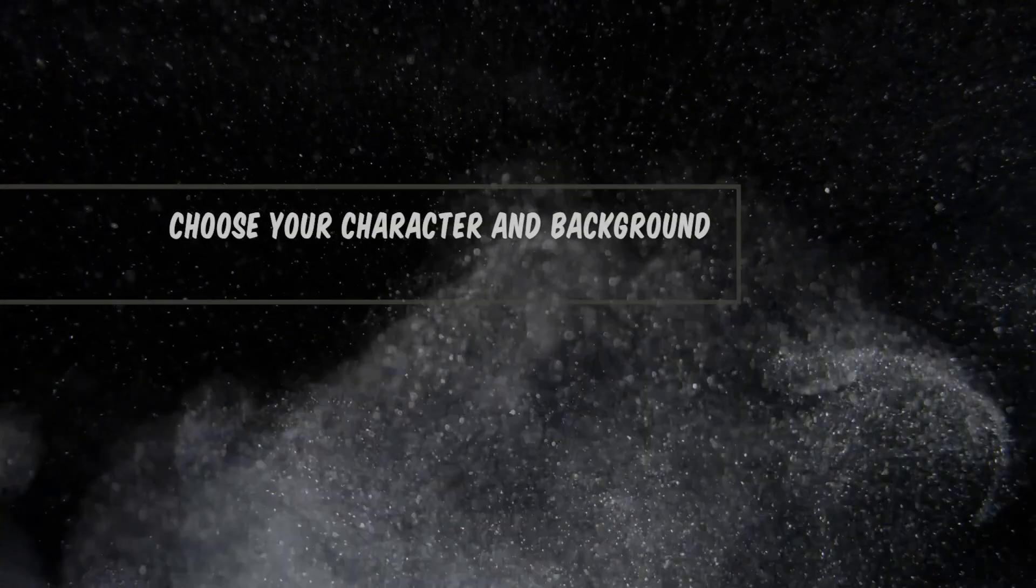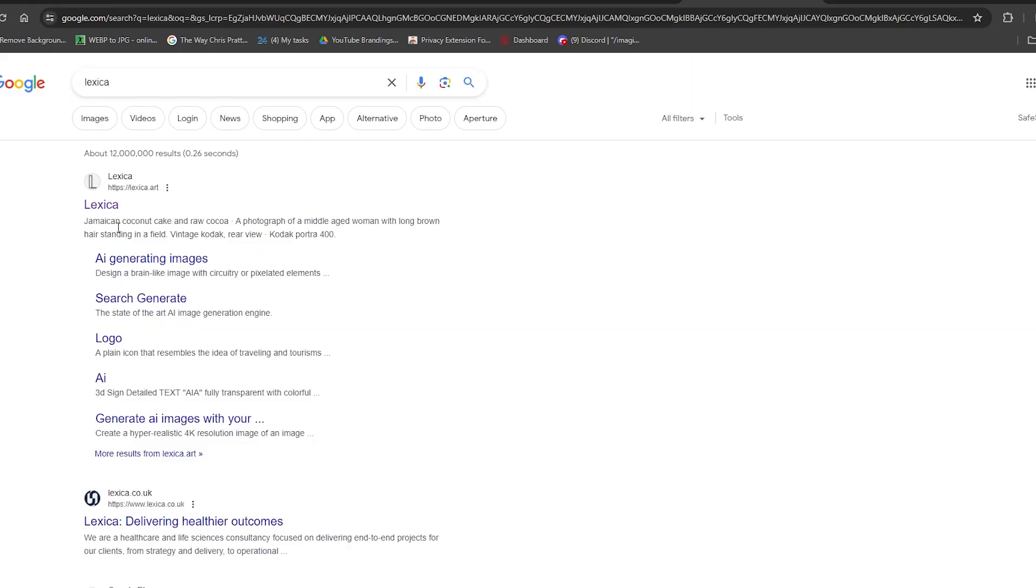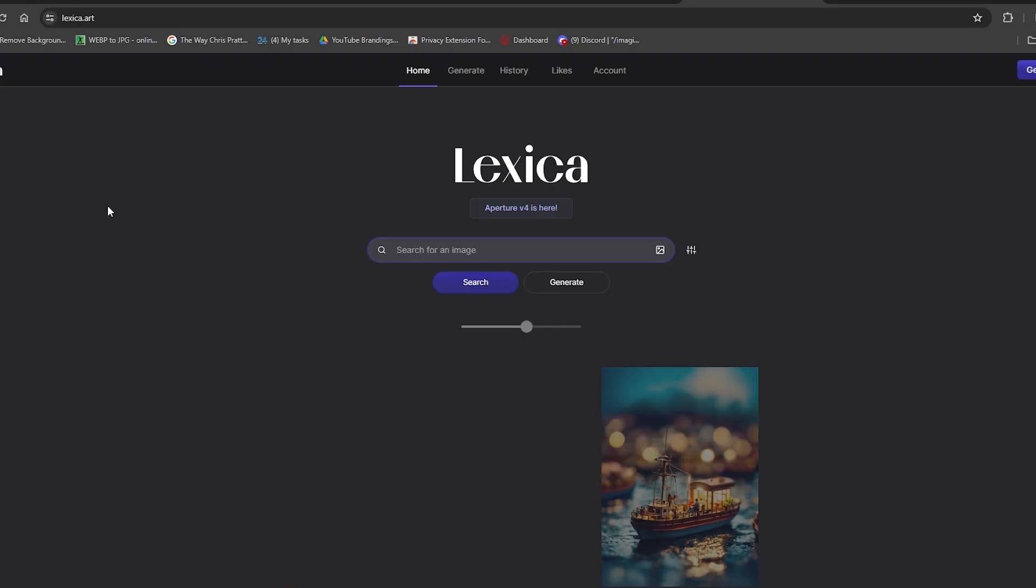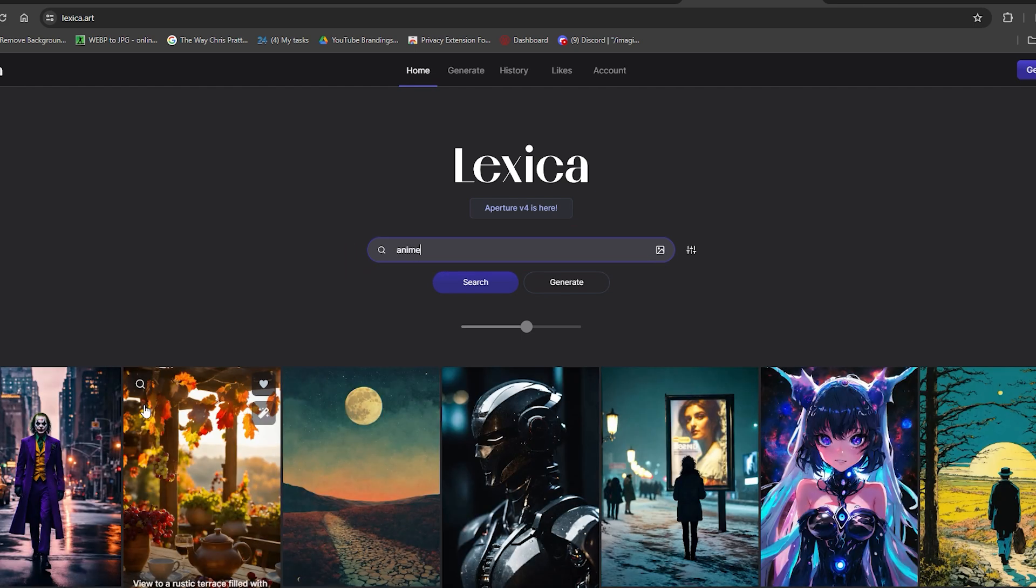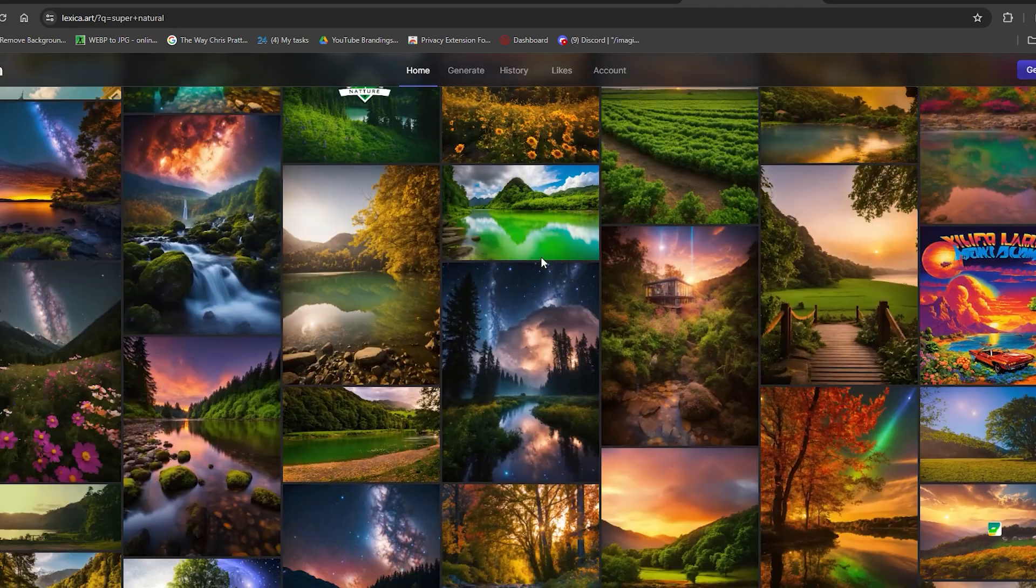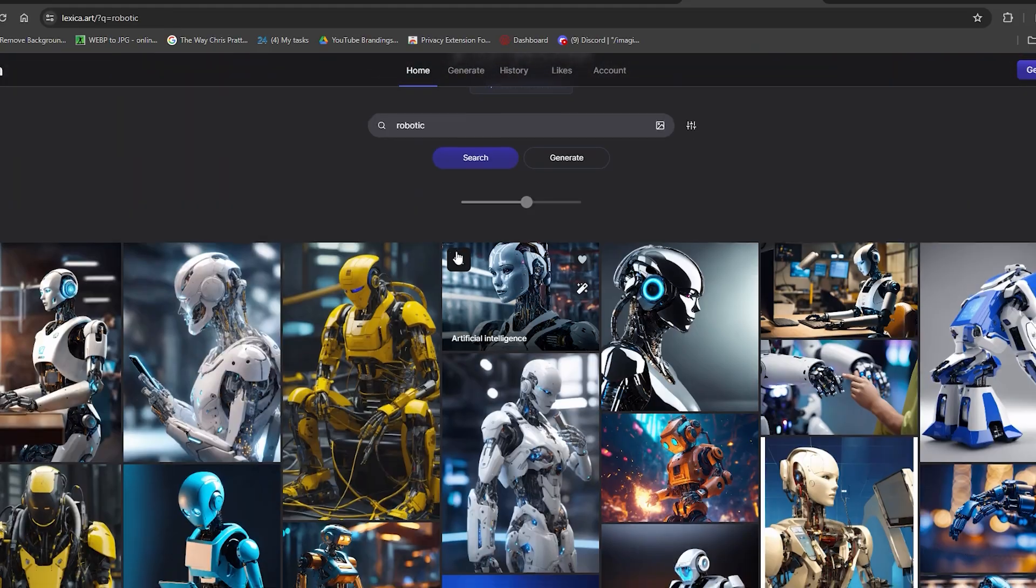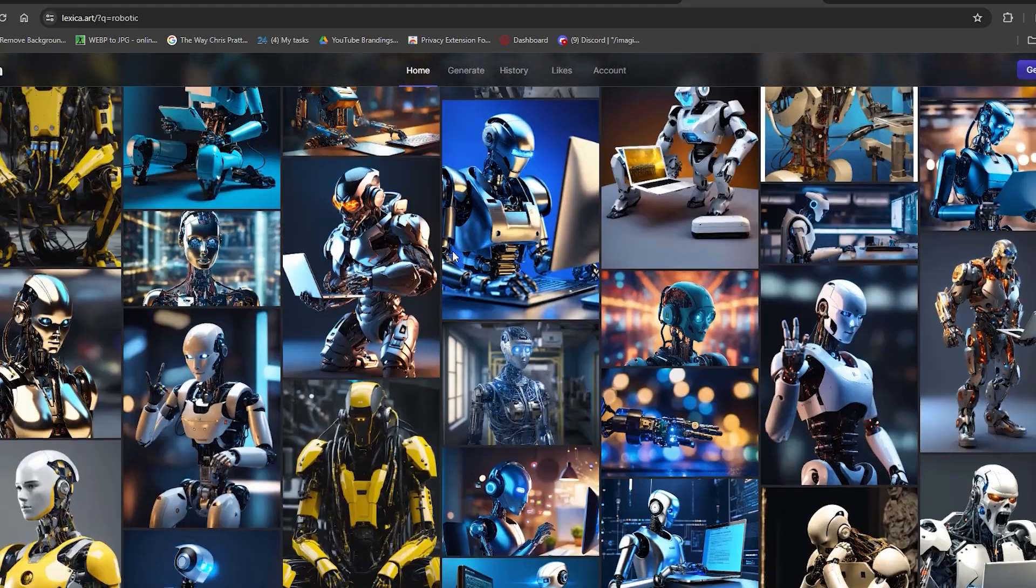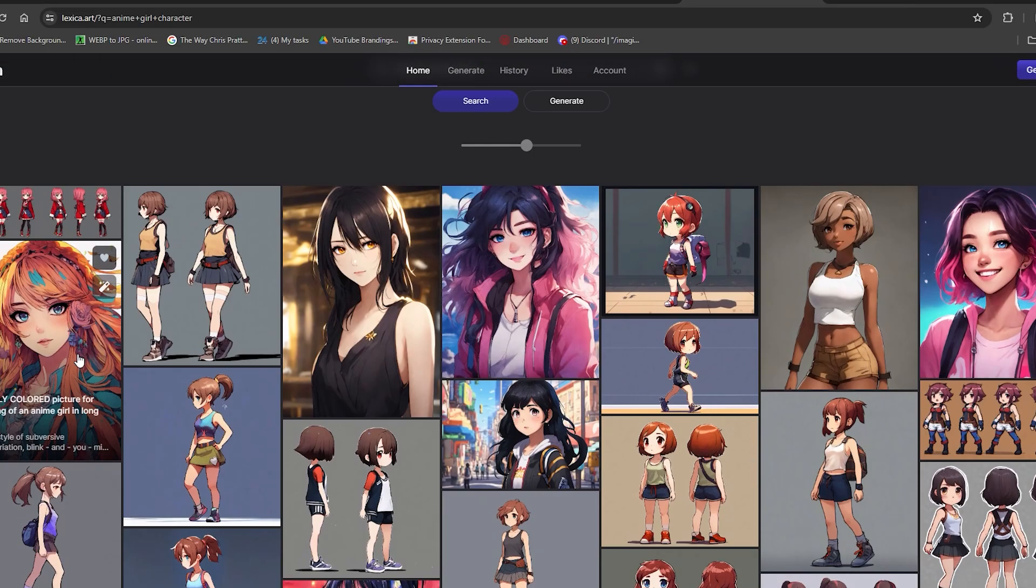Step 1. Choose your character and background. For this, you can go to a very handy website called Lexica and search for any kind of character you envision for your animation using the search bar given at the top. It can be anime or completely supernatural or even robotic as well, it's all up to you. Be as creative and imaginative as you can get.